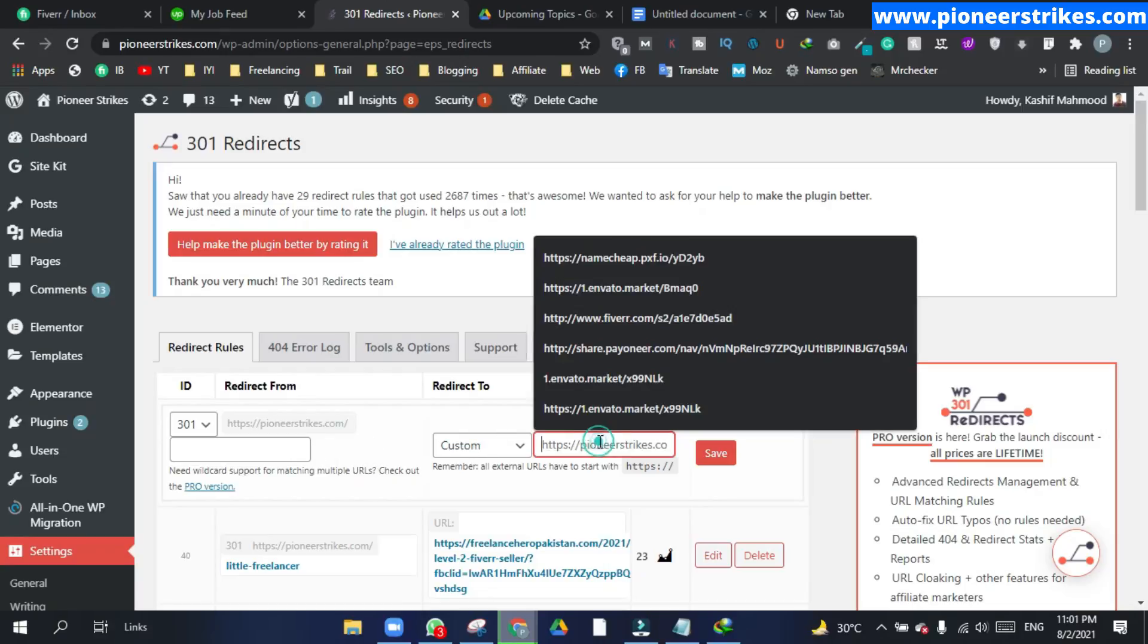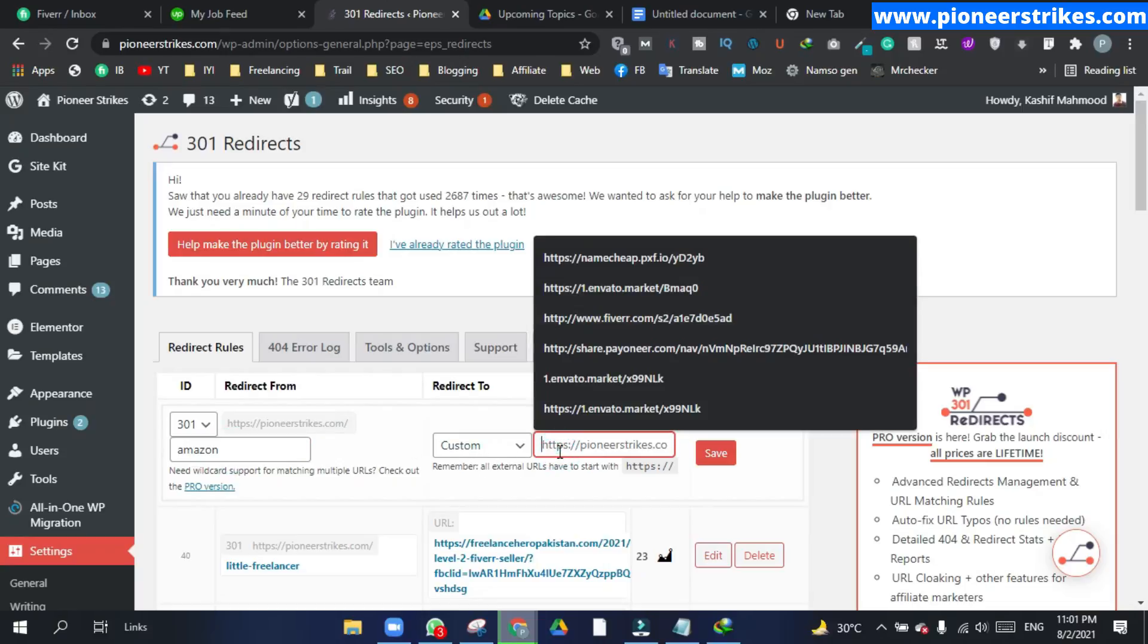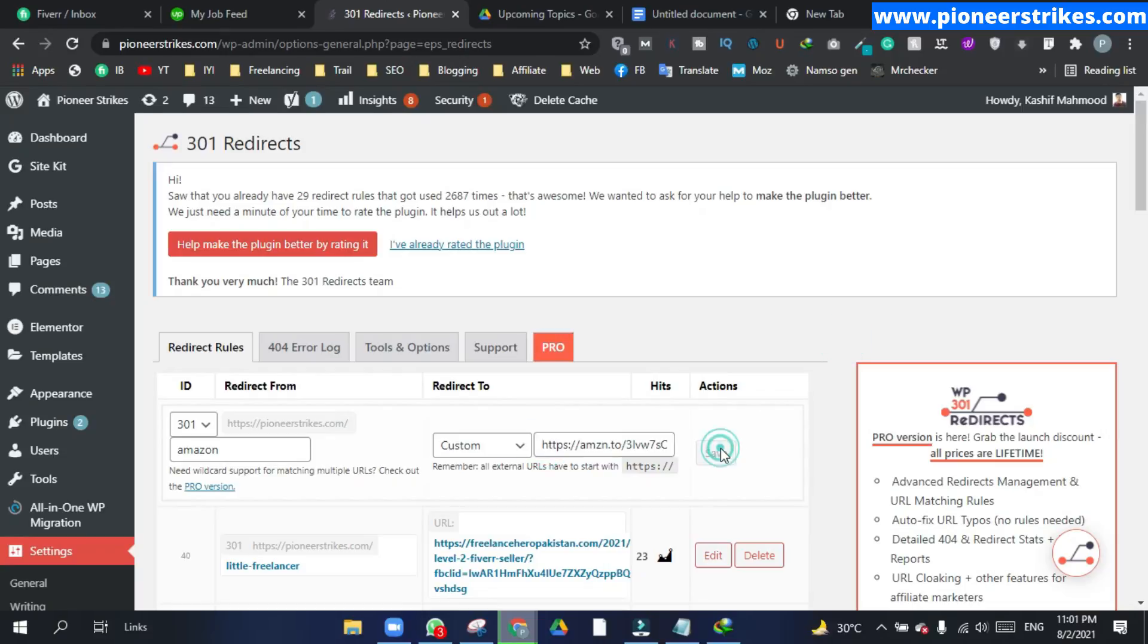For example, I will type in 'Amazon' and here I will put the link of an Amazon affiliate. So let's click on save.